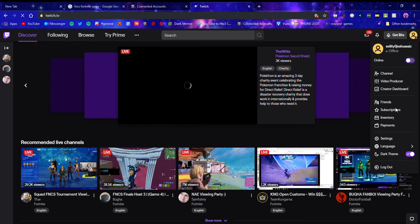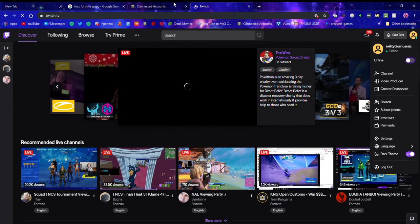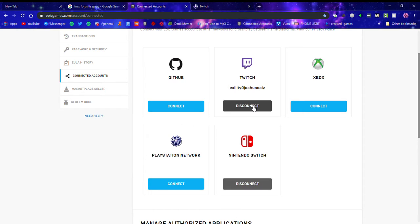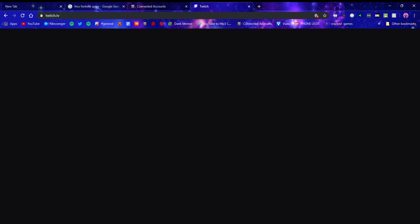Once you're done creating your account and you've logged in and everything, then you're going to go back to Connected Accounts, click Connect, and it should bring you to a page with a long strip of readings. It should say Link Account. Once you've linked it, you can go ahead and go to the Twitch website.